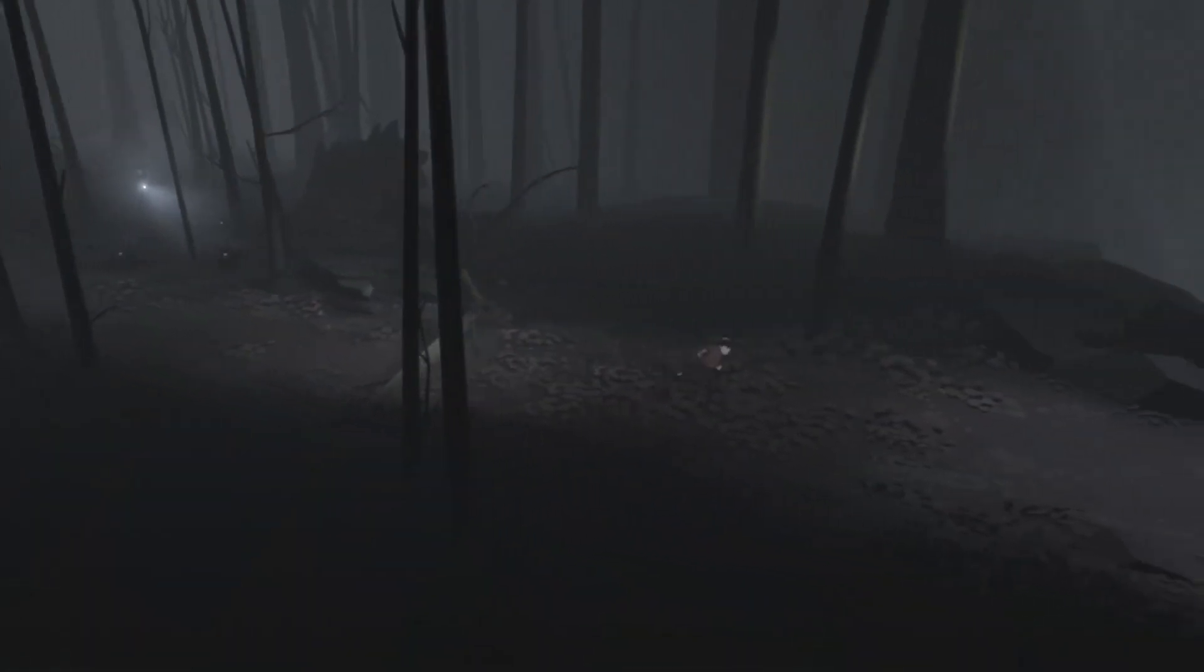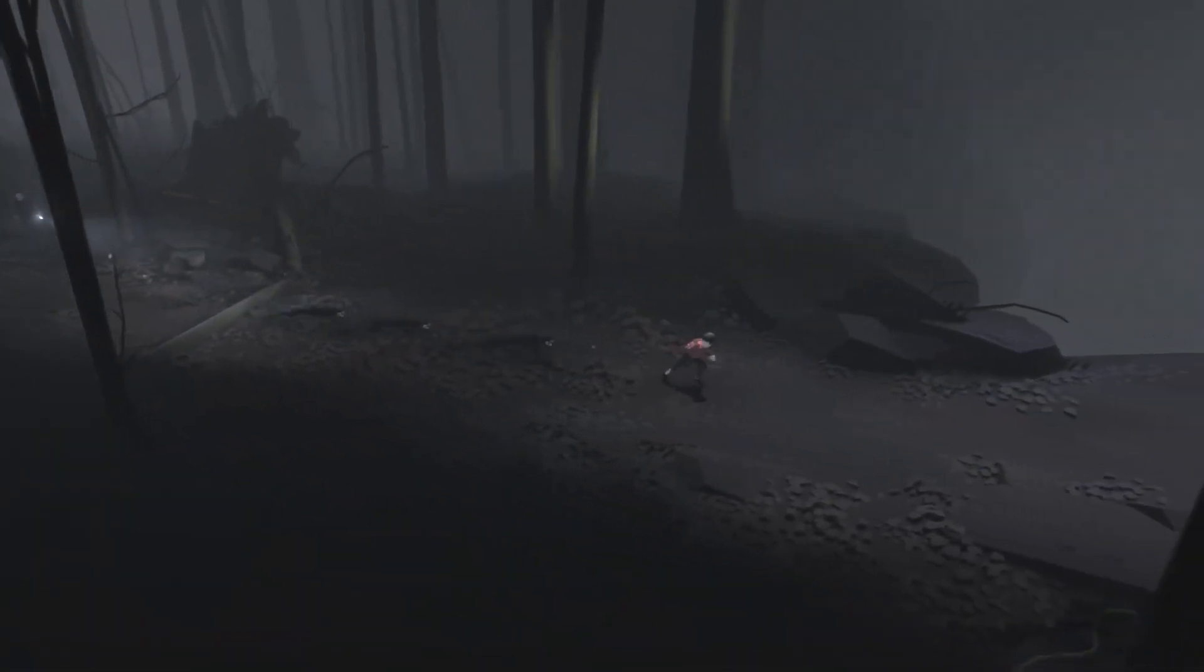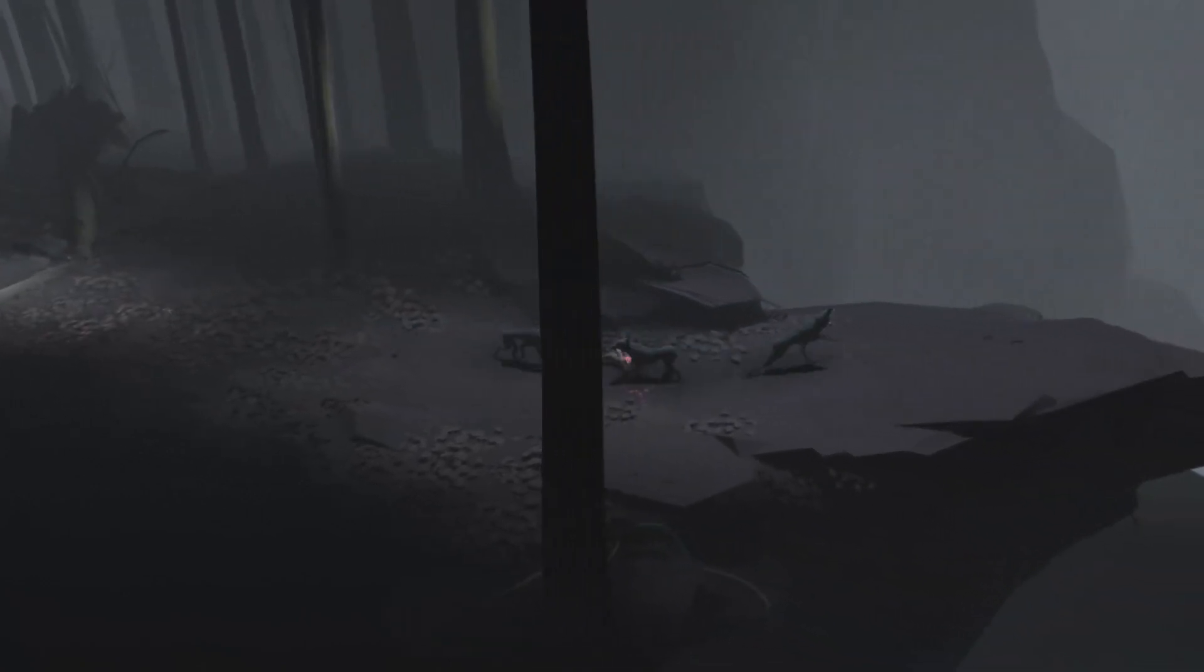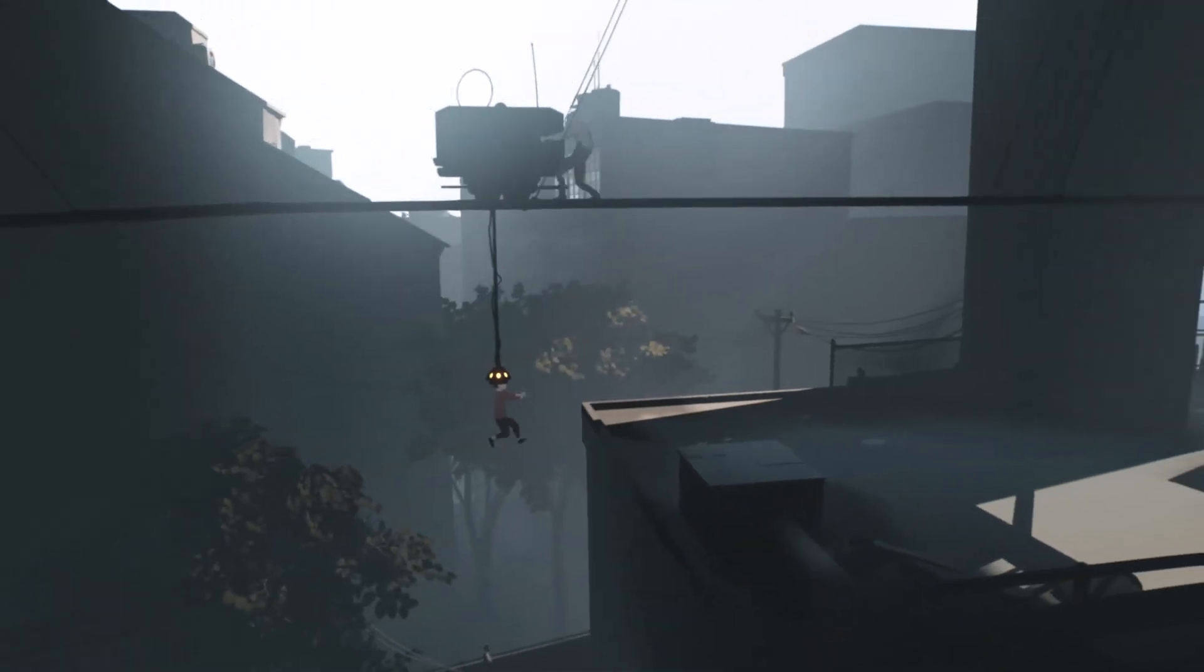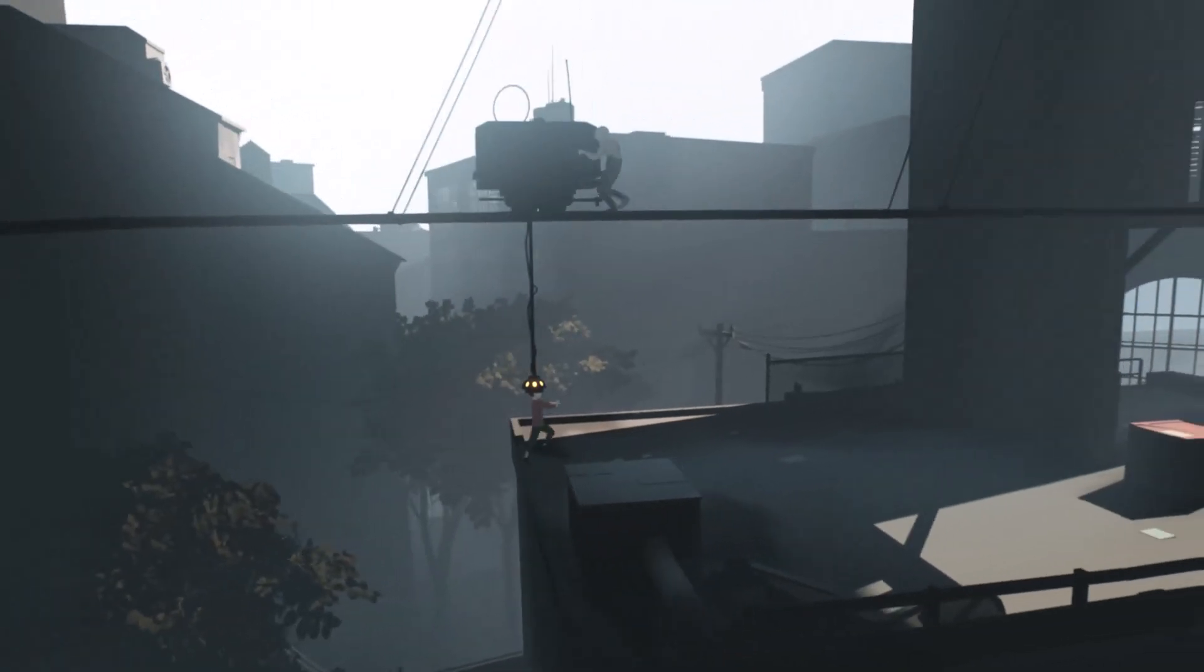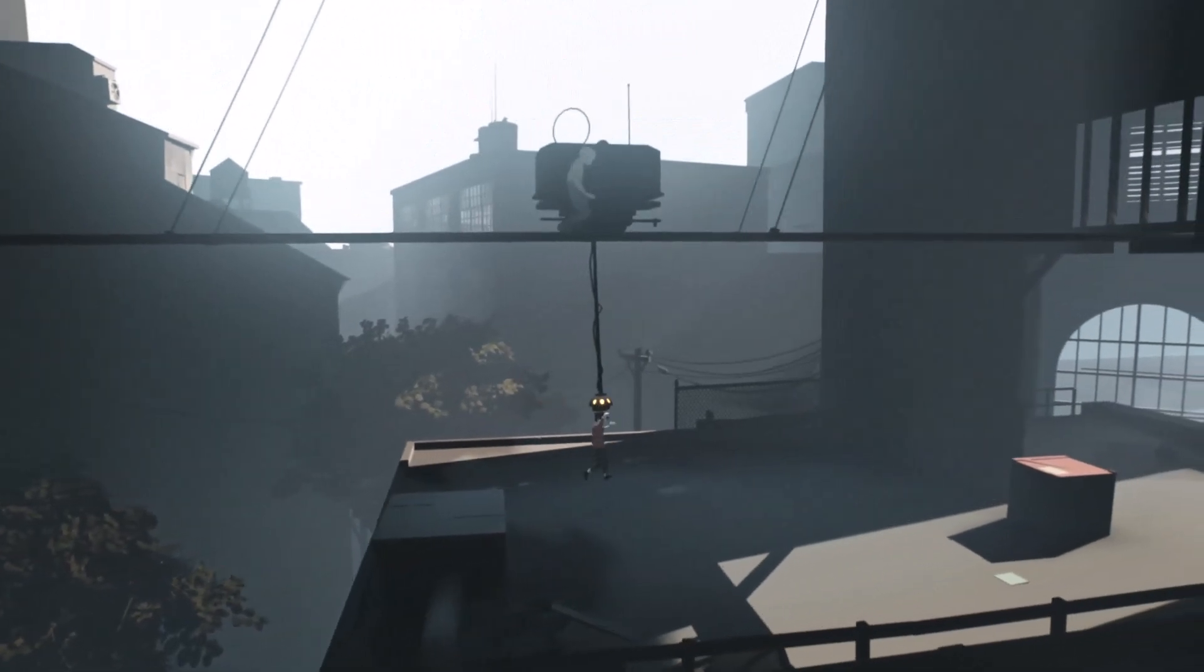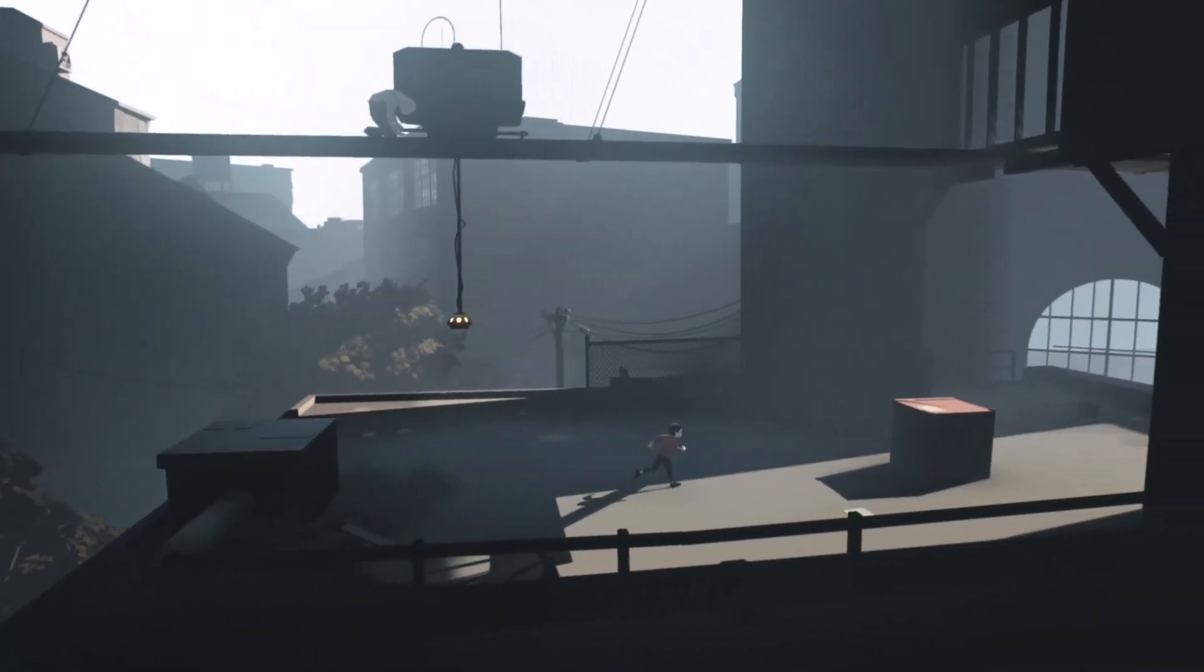Inside is a dark narrative-driven platformer combining intense action with challenging puzzles. It has been critically acclaimed for its moody art style, ambient soundtrack, and unsettling atmosphere.